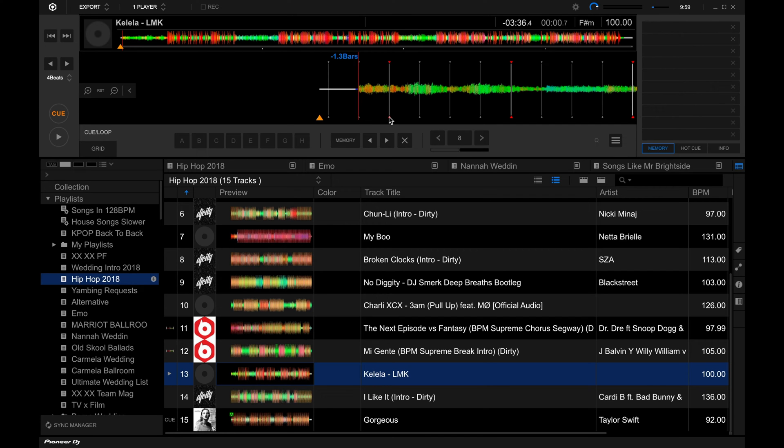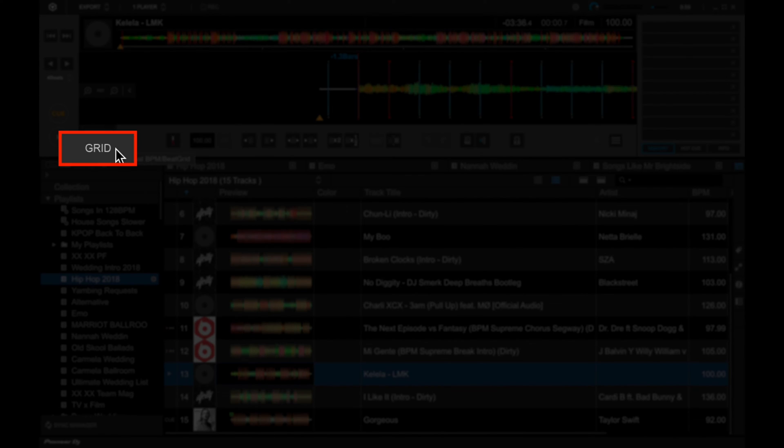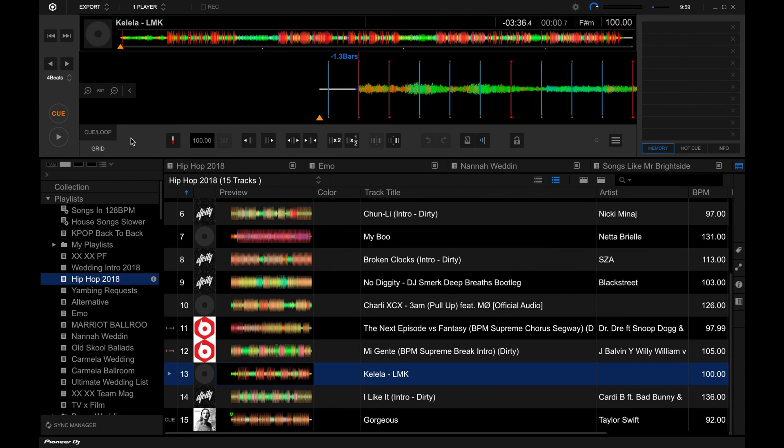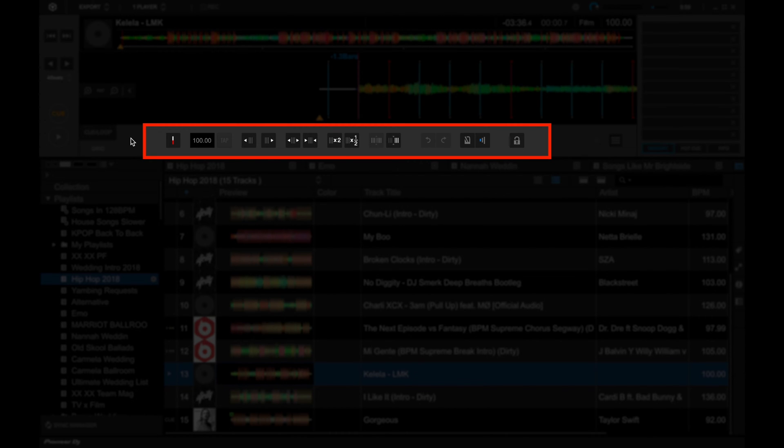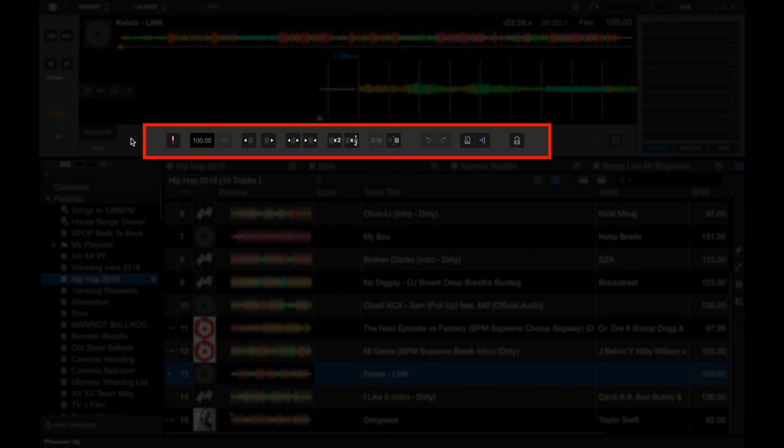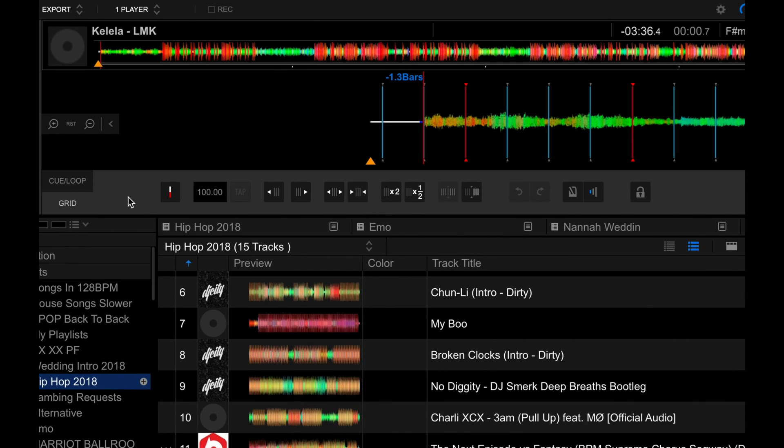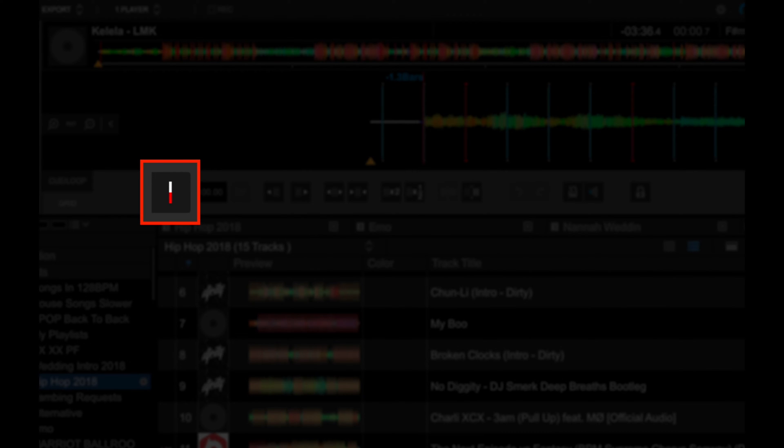Remember that grid tab below the waveform display that we looked at in the first module of this course. Let's open it up again right now. I'm going to go to grid over here, and now we're going to get a new set of controls, and these are all dedicated to adjusting and making tweaks to the beat grid.